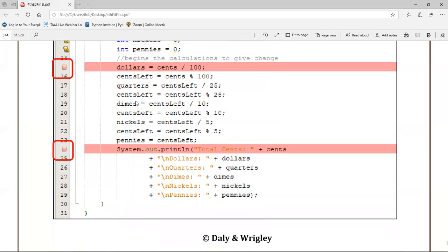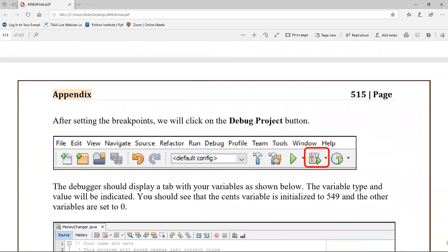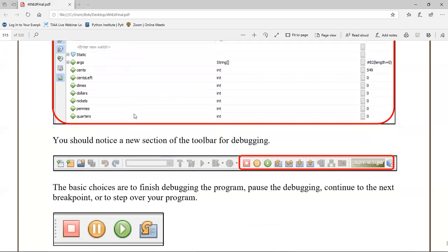We're going to set up these two breakpoints and then click on Debug Project - this button right here. That will give us an opportunity to look at the variables tab. The variables tab is at the bottom of your NetBeans interface, and if it's collapsed you may have to go to the lower left and click on Output or Variables to see it.